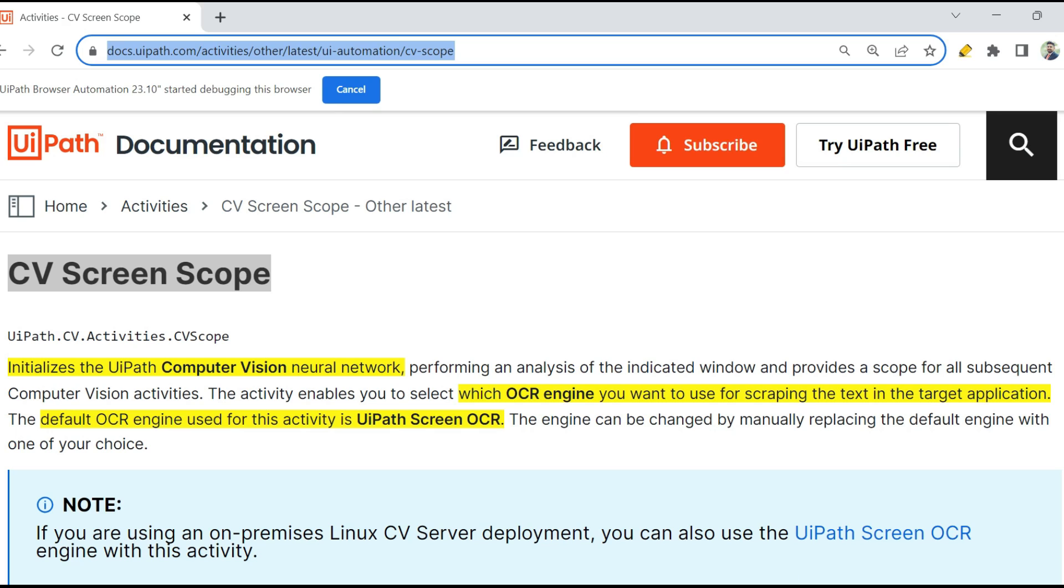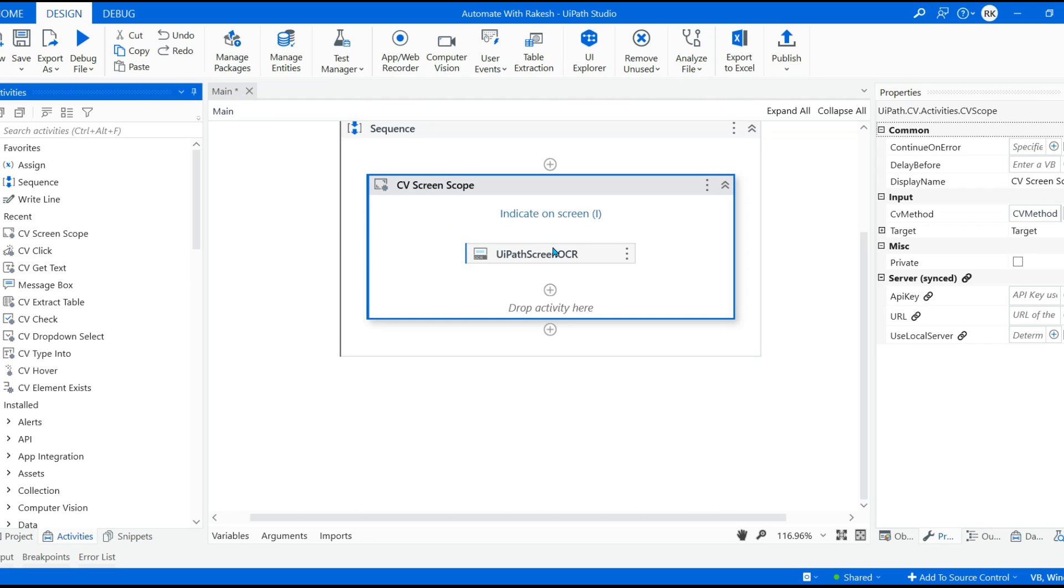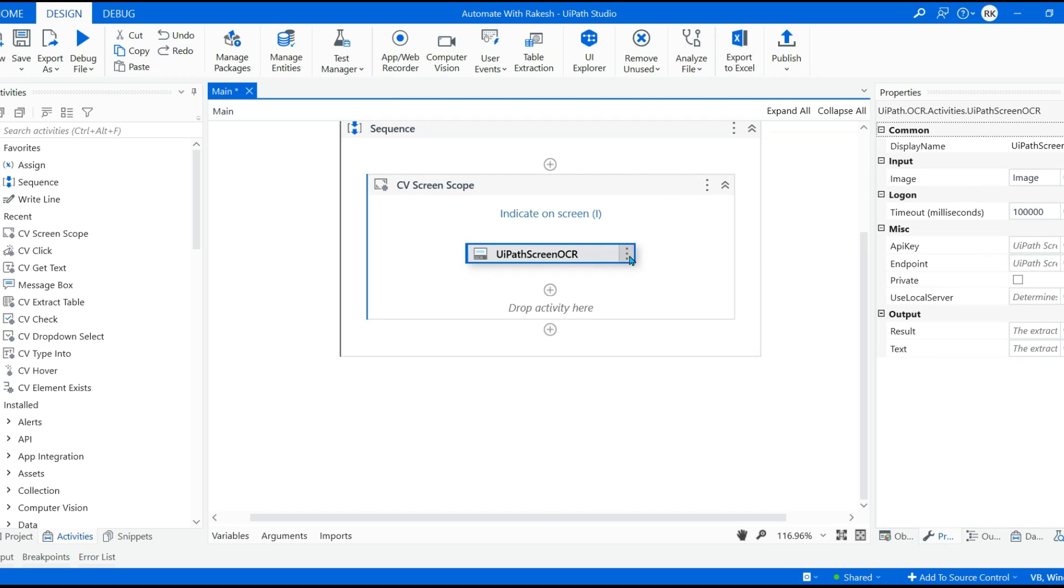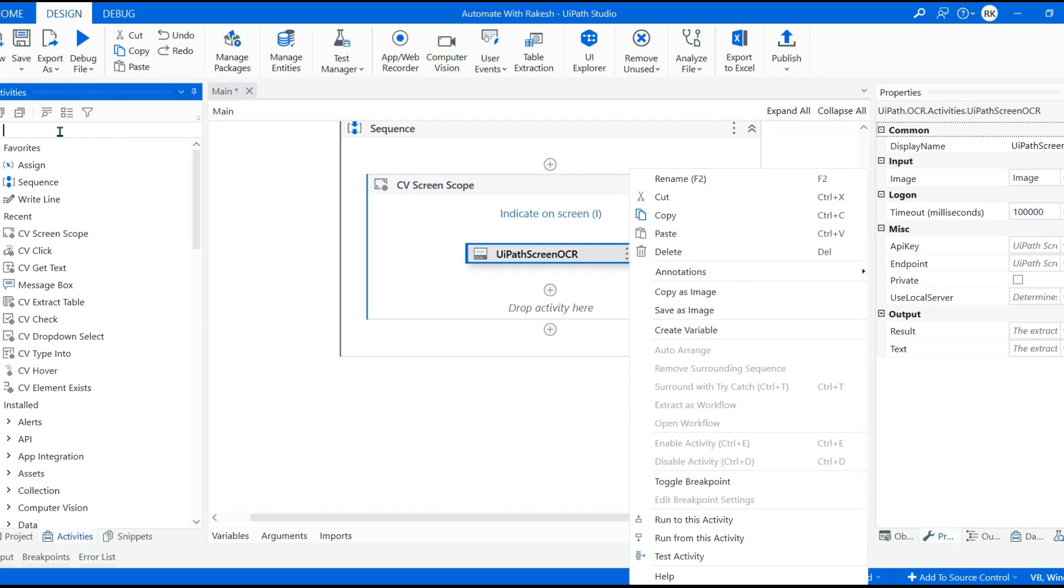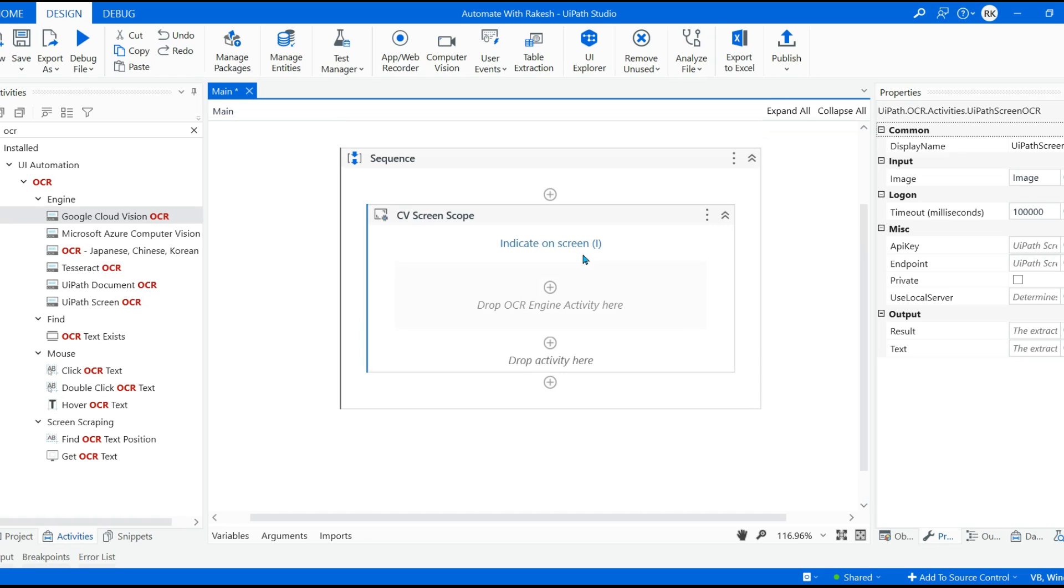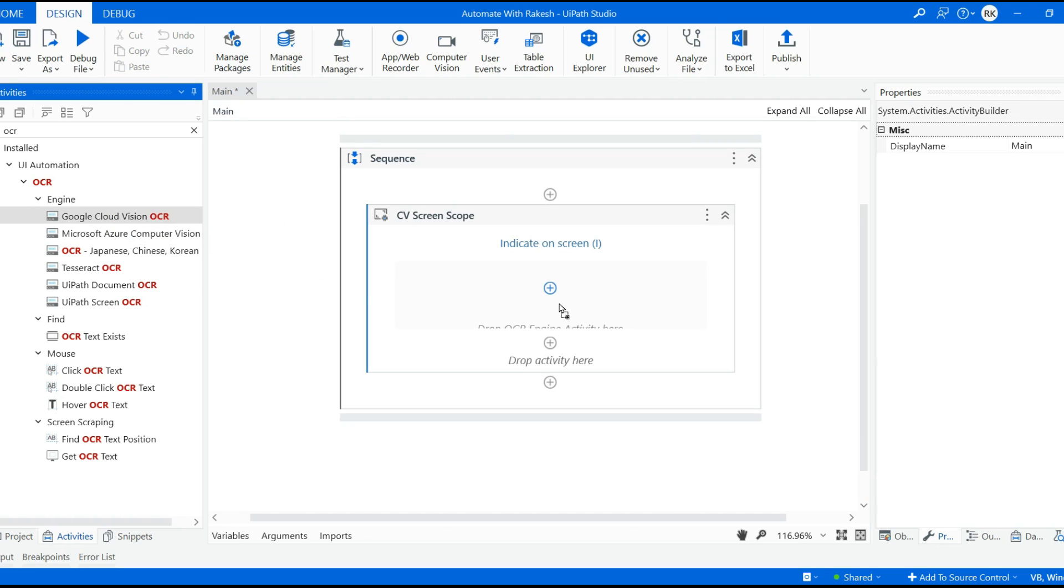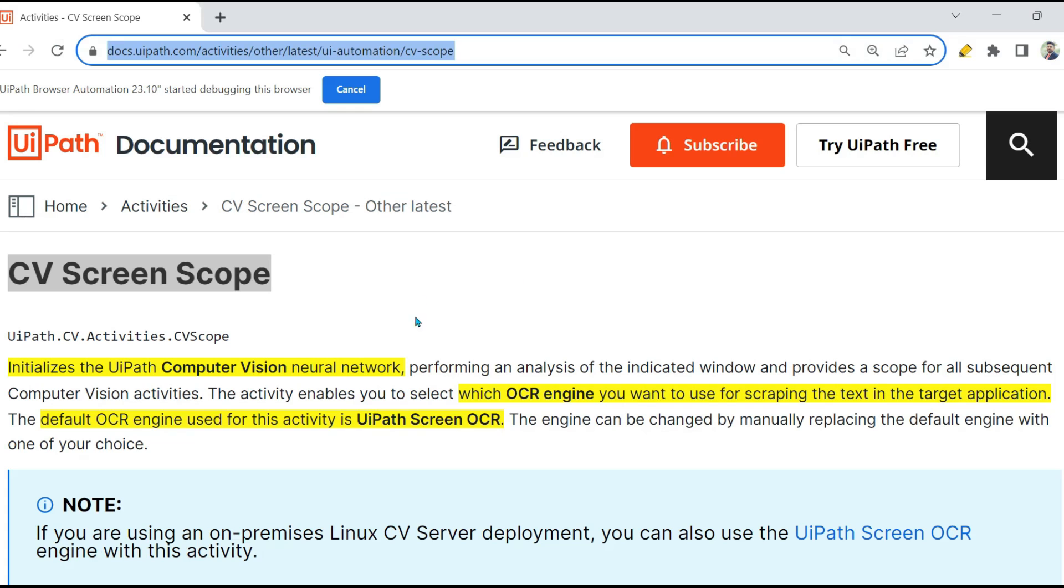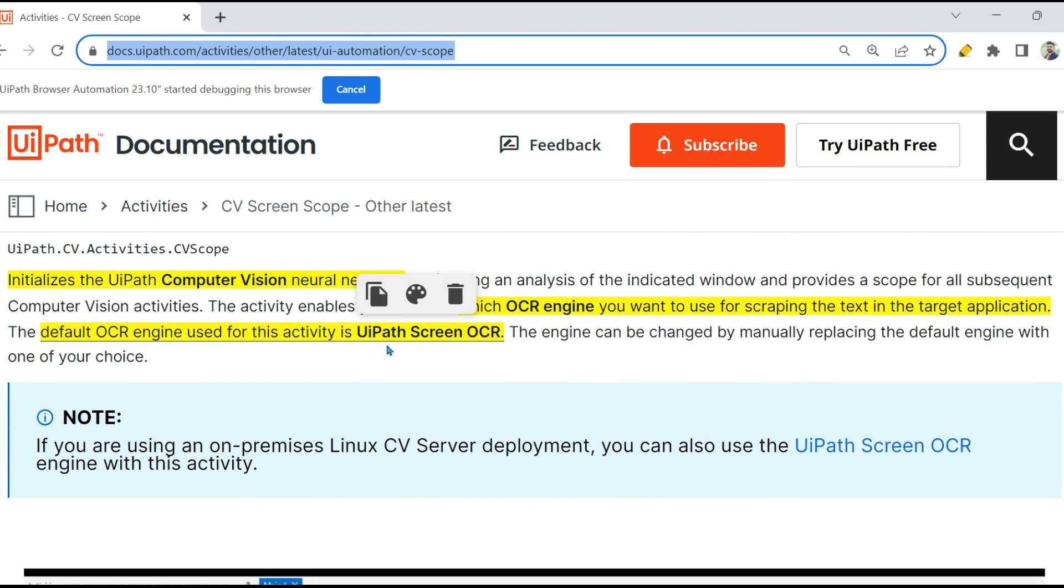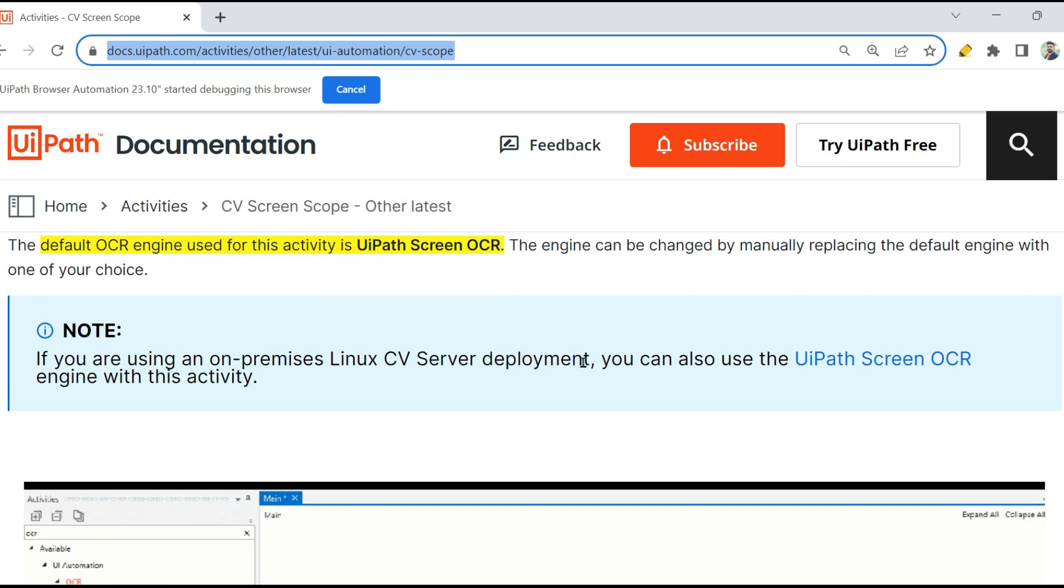This also gives you an option to select your OCR engine. For example, if I'm going to drag and drop the CV Screen Scope activity, you can see it gives me an option to select the OCR engine. Let's say I need a different OCR engine, I can pretty well do that by typing OCR and see if I have any other OCR. I can try to replace that with this one. So I'll delete it and then drag and drop. So it gives you an option to replace your OCR engines.